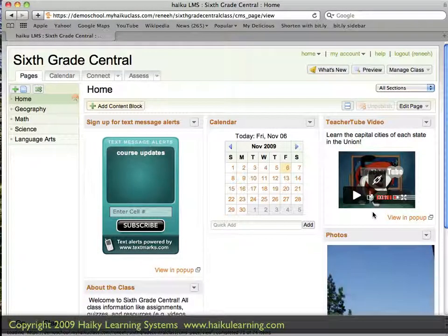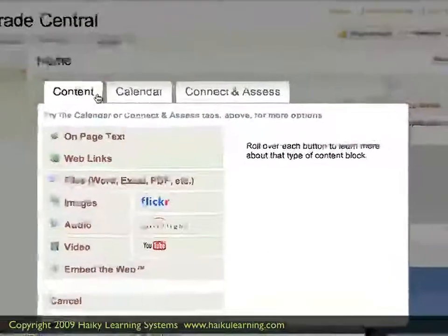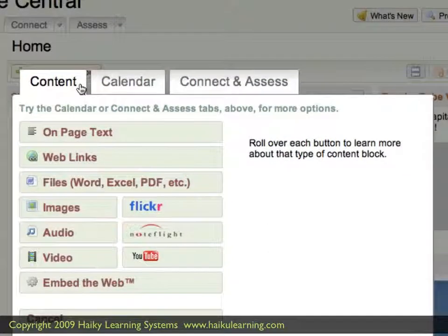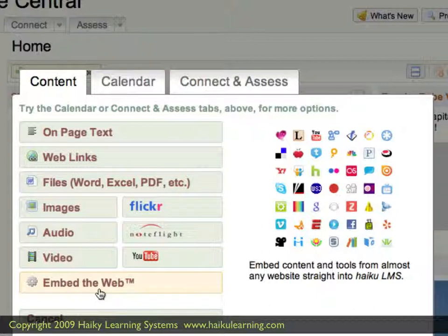Because embedded content is actually coming from the third-party site, the first thing we have to do is go out and find that third-party site. To do that, I click the Add Content Block button. In this window that opens, I want to look for the Embed the Web option, and it's right here at the bottom of the list. So I'll go ahead and click the Embed the Web button.